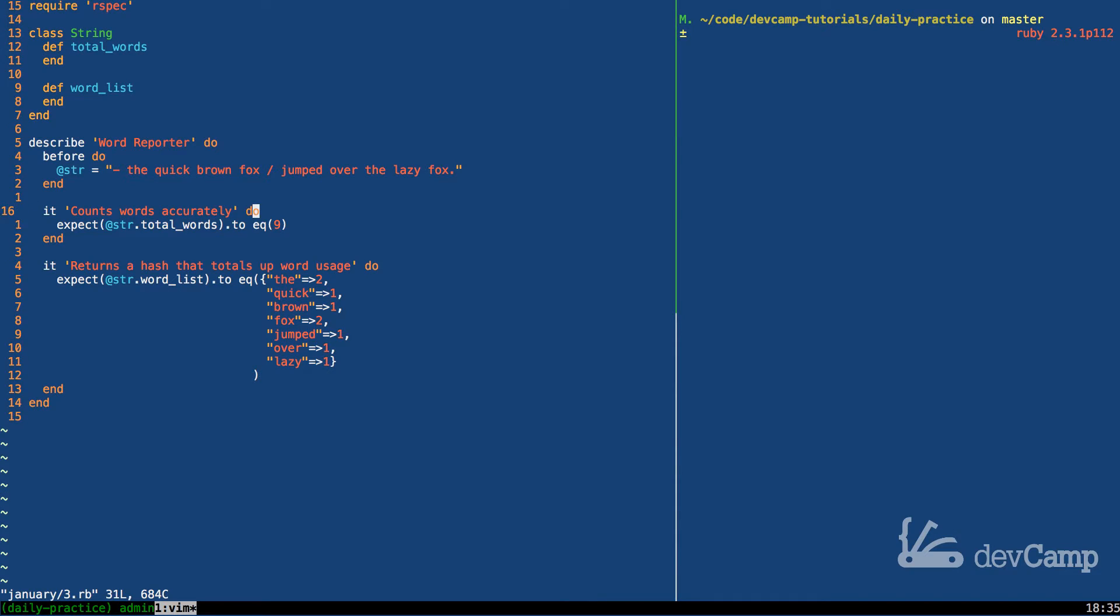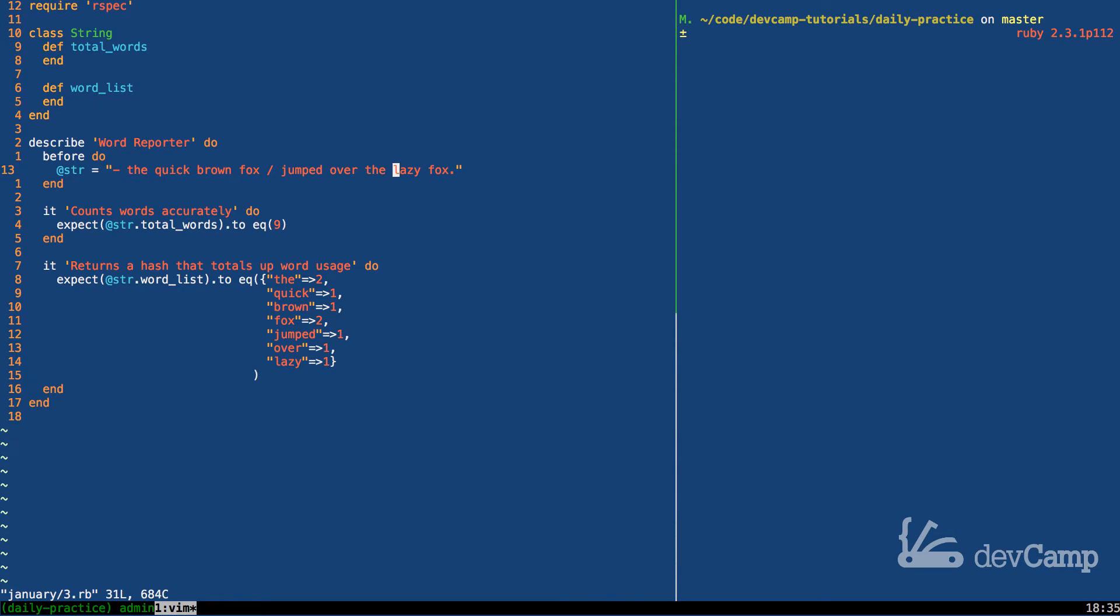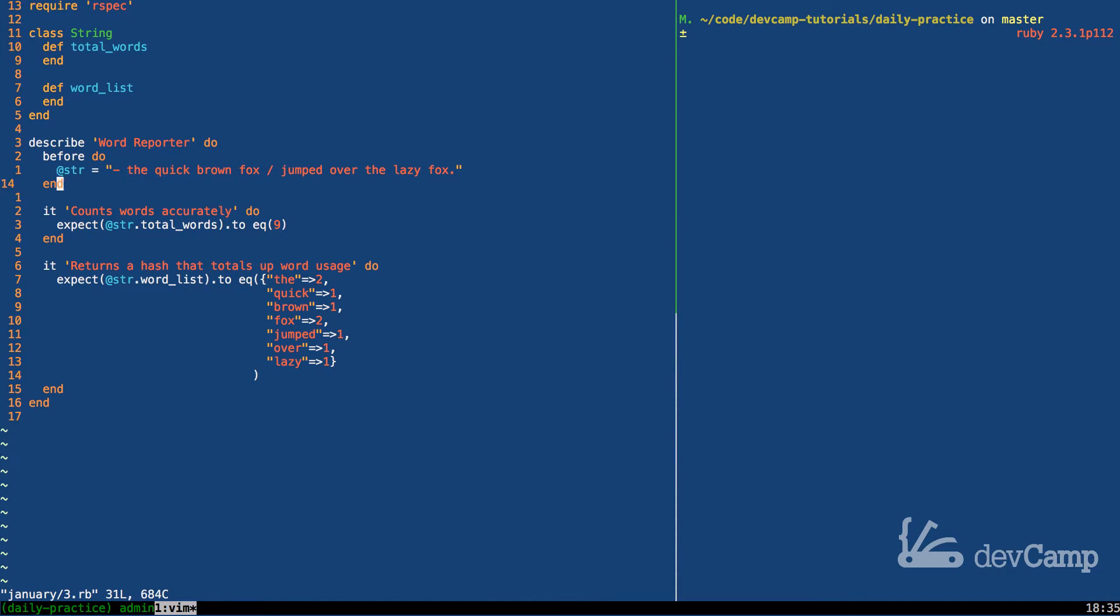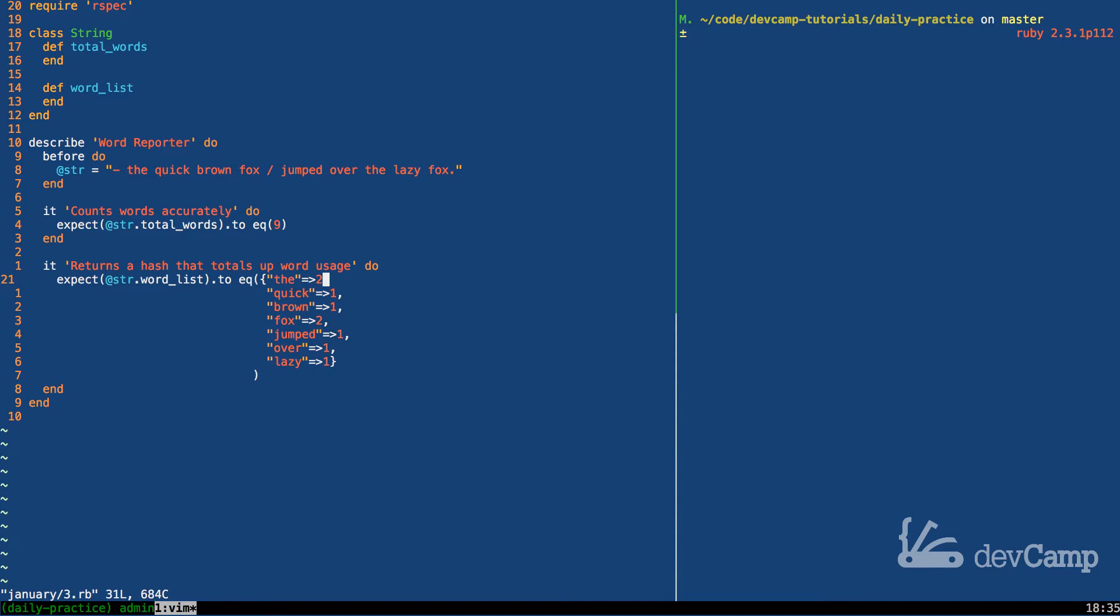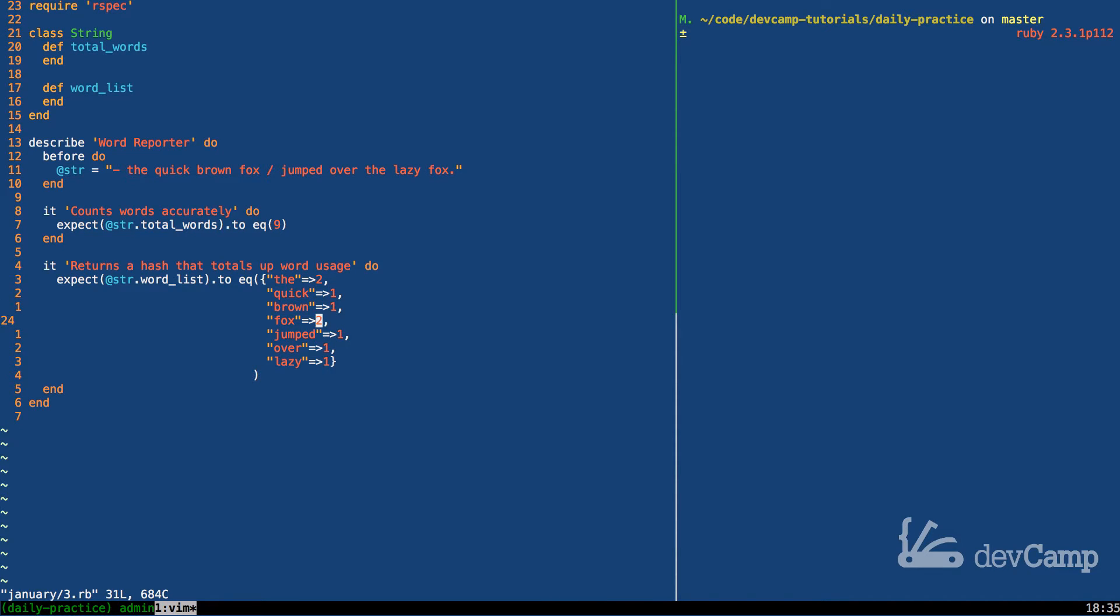Now here that means that we should have nine words counted. And that makes sense because if we start here and count one, two, three, four, five, six, seven, eight, and nine. So that part makes sense. The next thing we have to do is we have to count the total occurrences of each word. So 'the' is used twice, quick and brown are both used once, fox is used twice, and the rest are each used one time.